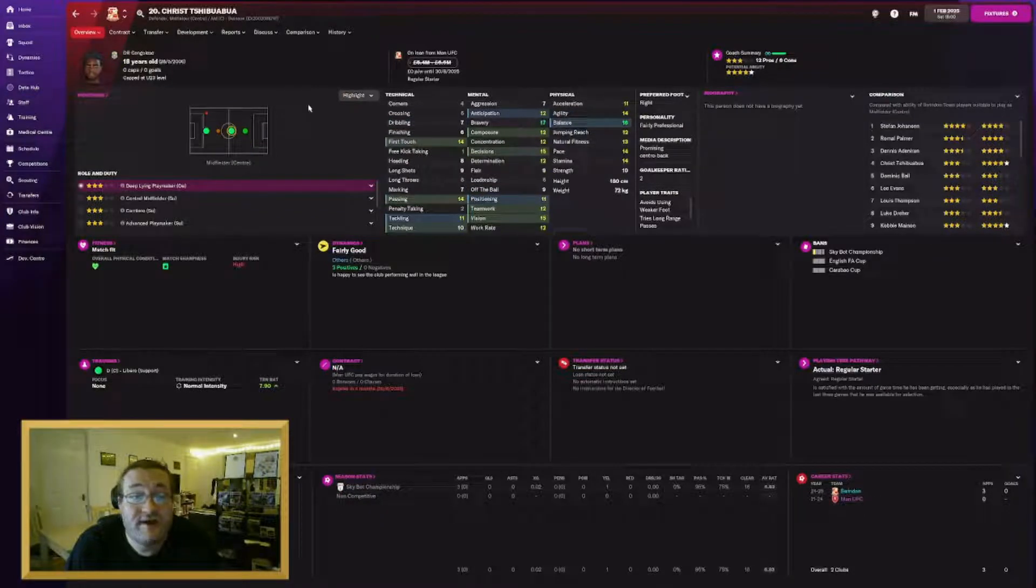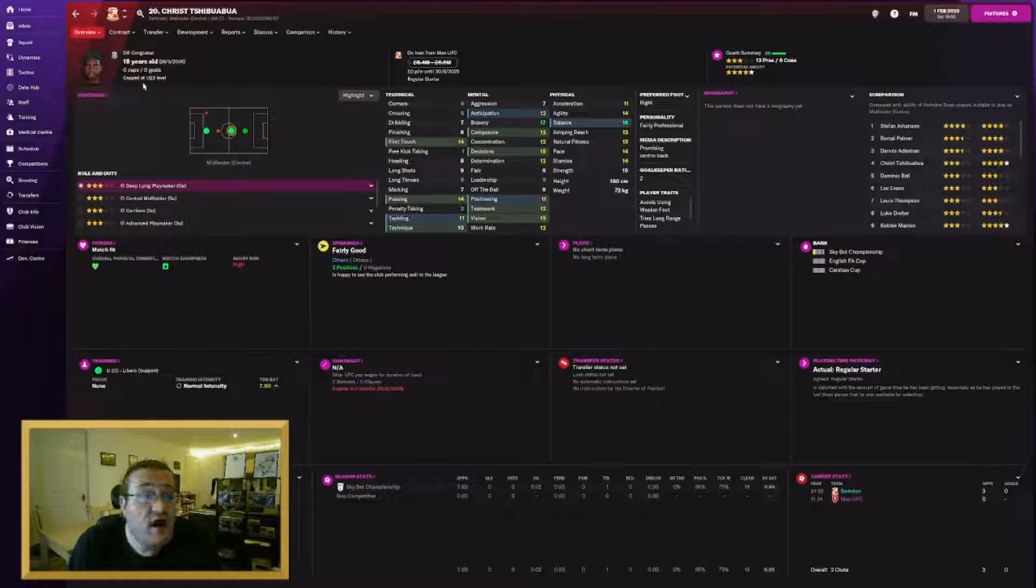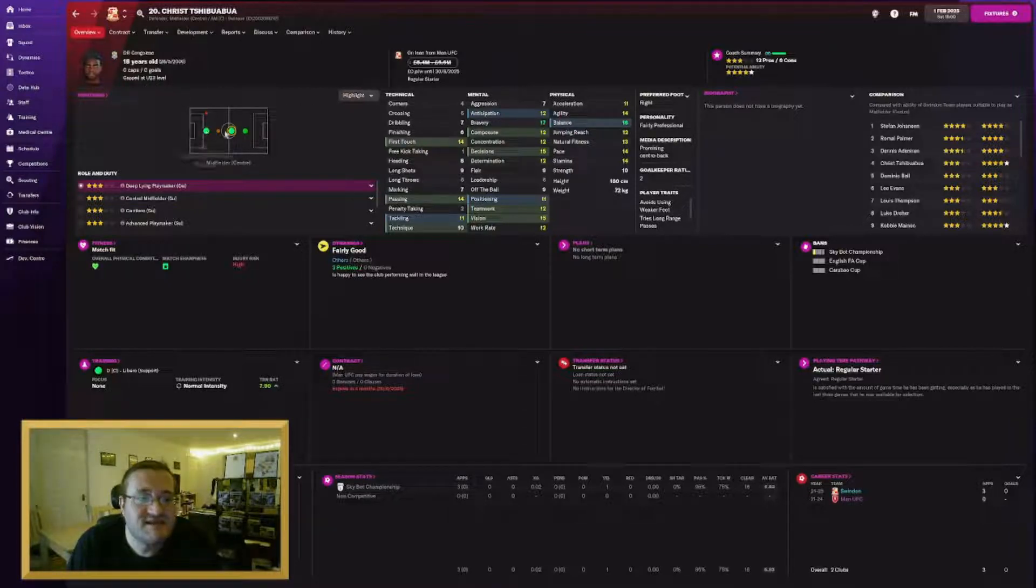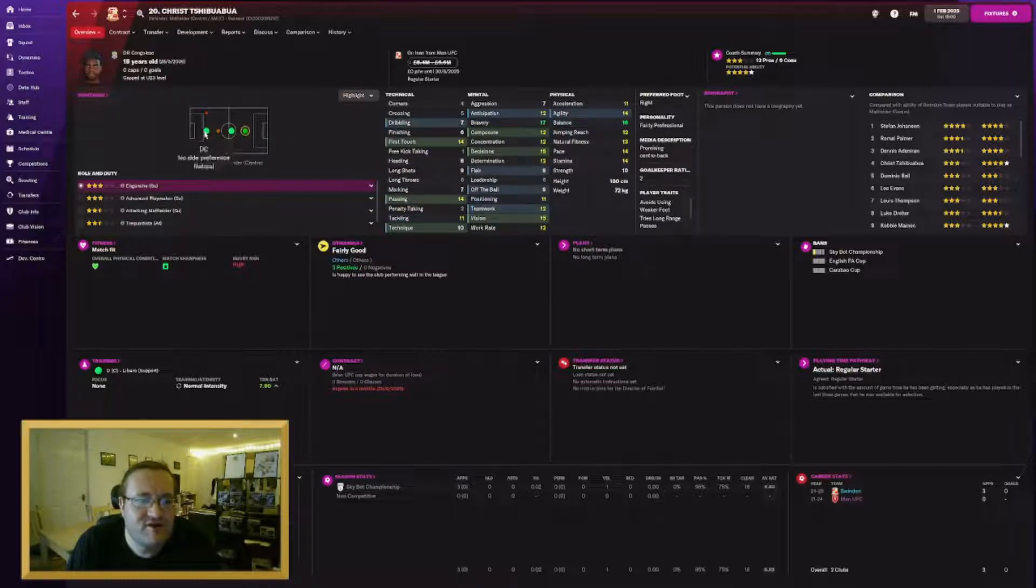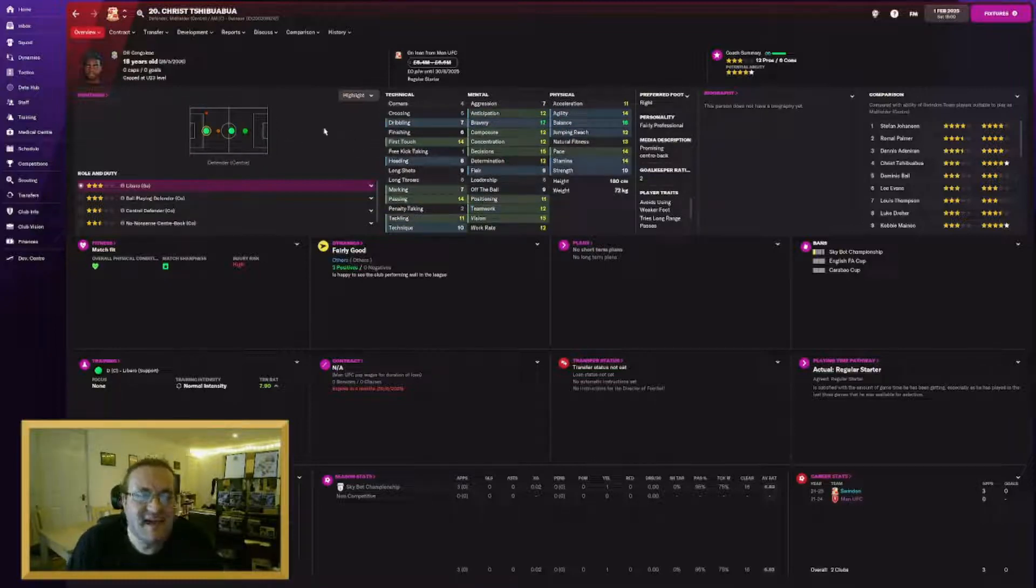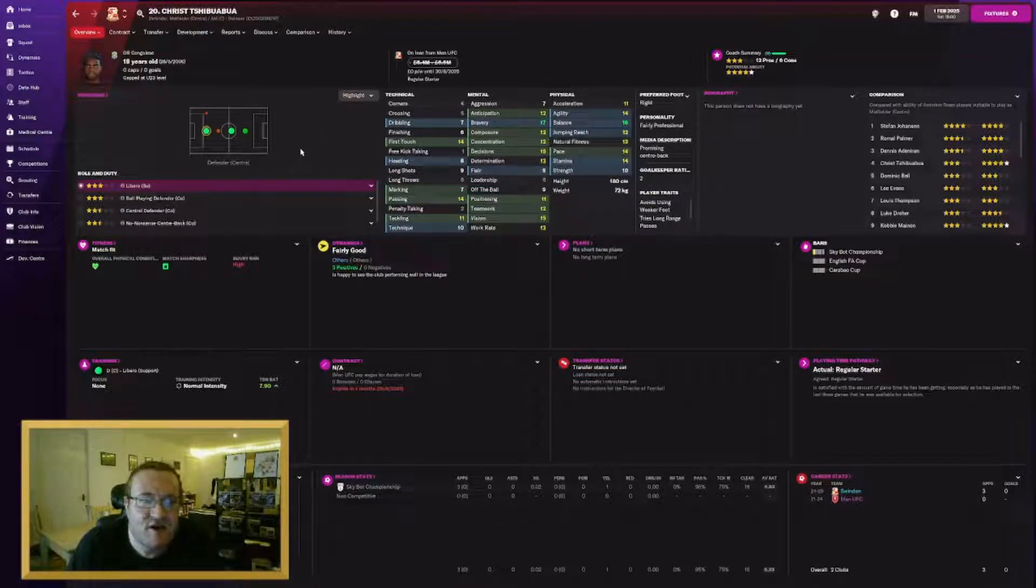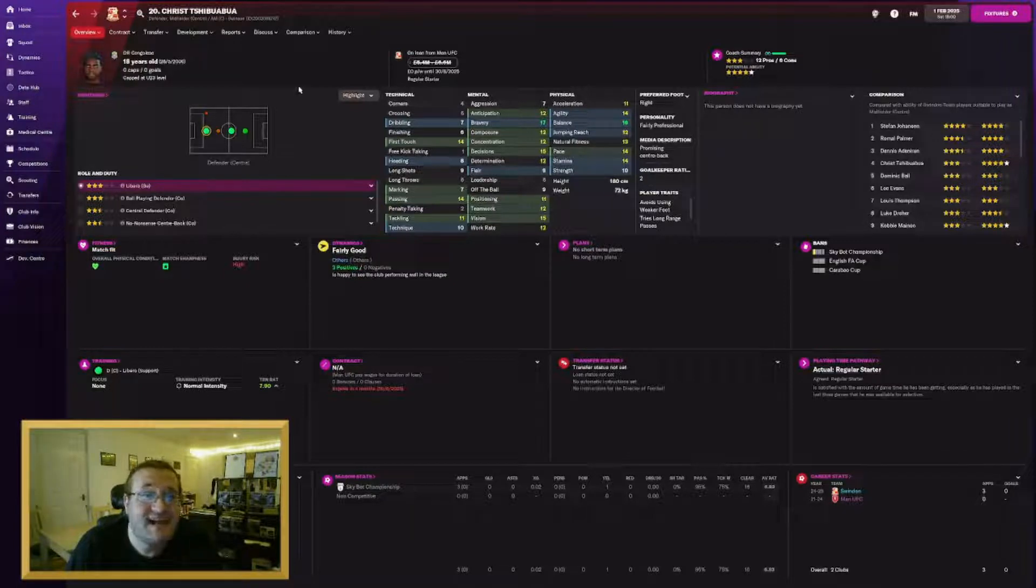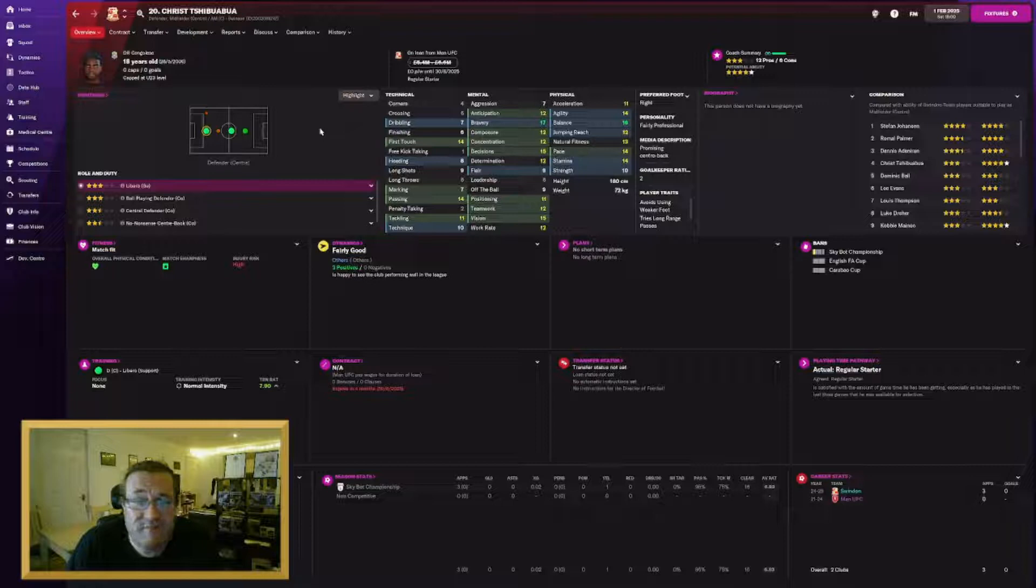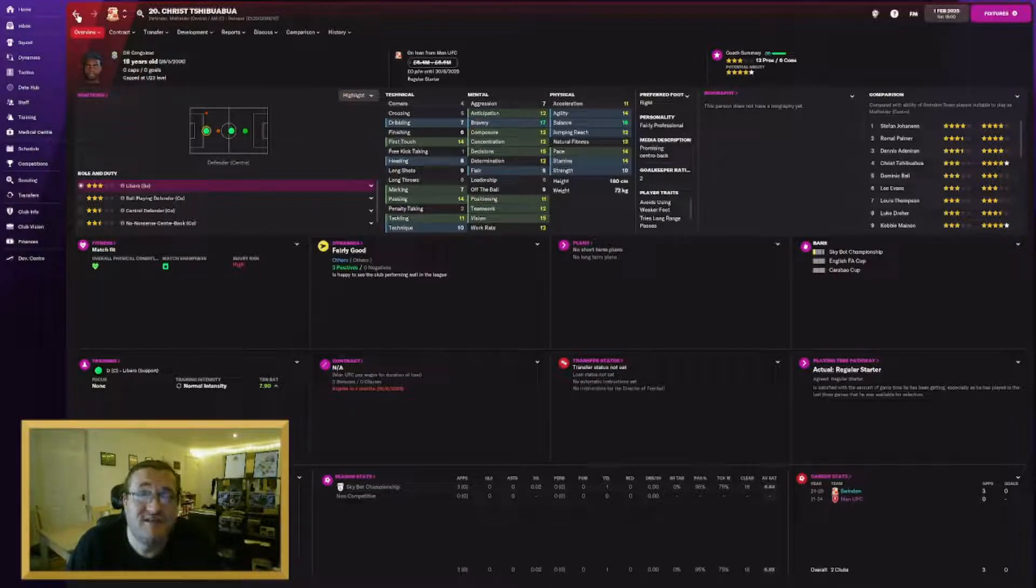Also on loan is Christ Shibuabua from the Congo. He is an under-23 international for them, can play as a centre-half, a central midfielder, or a central attacking midfielder. A very interesting combination of skills. He's a natural libero as well, which isn't a role I've used, but is a role I could potentially find a use for if I need to change things up tactically. Again, don't know how much longer he's going to stay around beyond this season, but we'll see if he's a guy we can keep around and develop with the rest of the team.